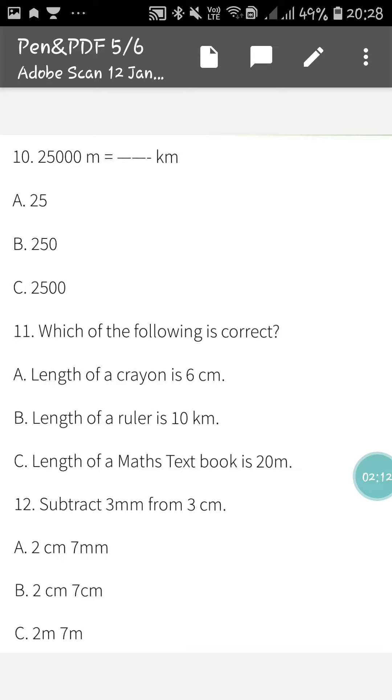Next, 12 number is subtract 3 mm from 3 cm.